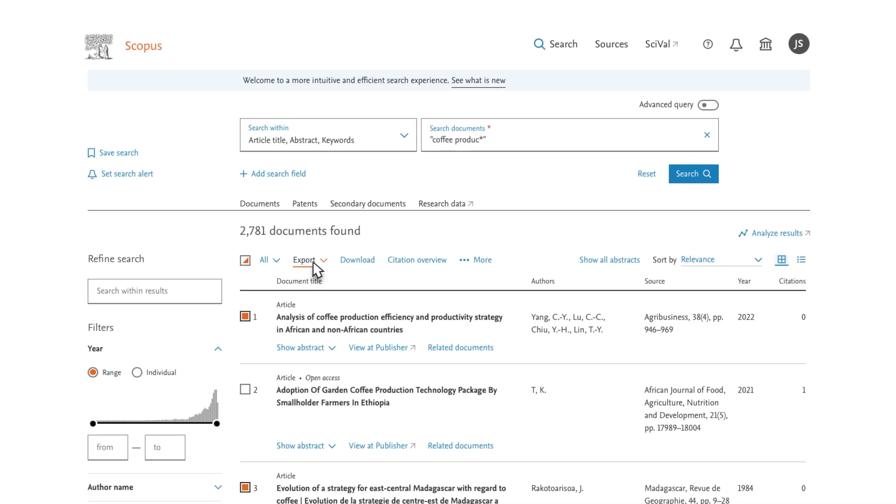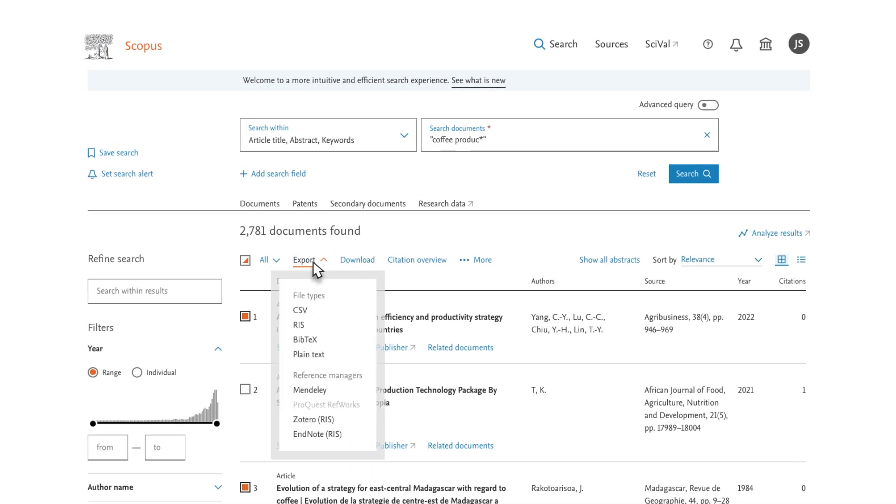A dialog box will appear. Choose Mendeley, RefWorks, or a file format compatible with your reference manager.